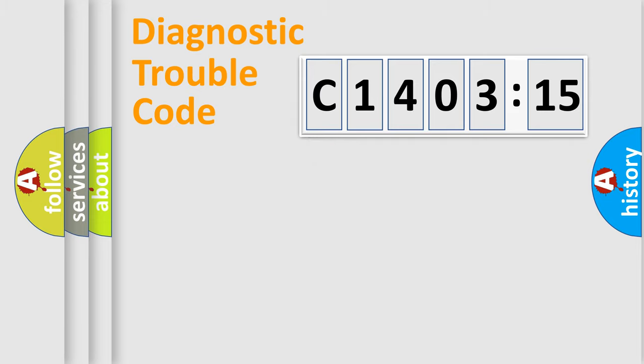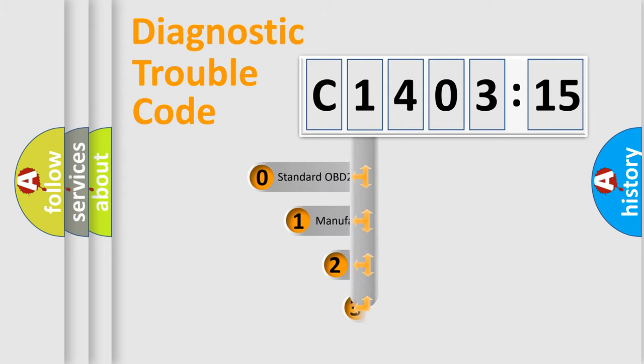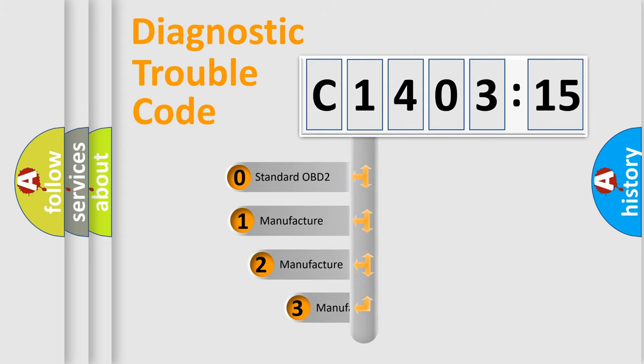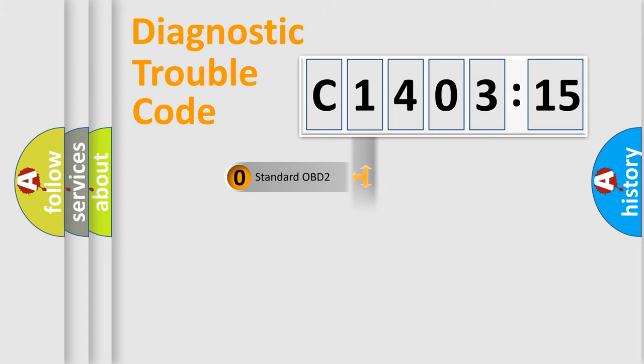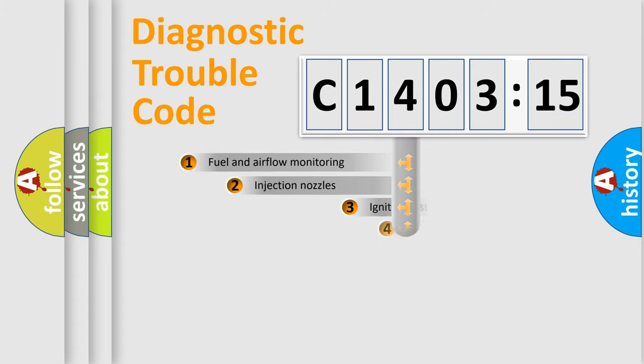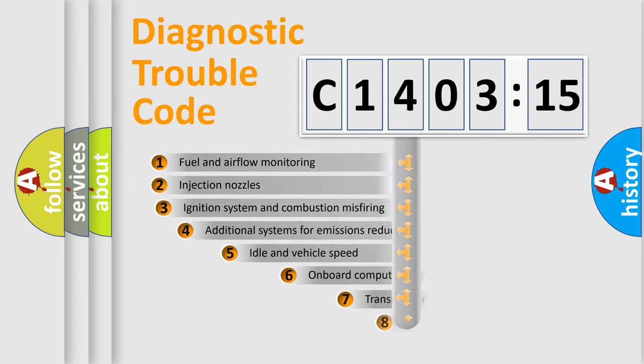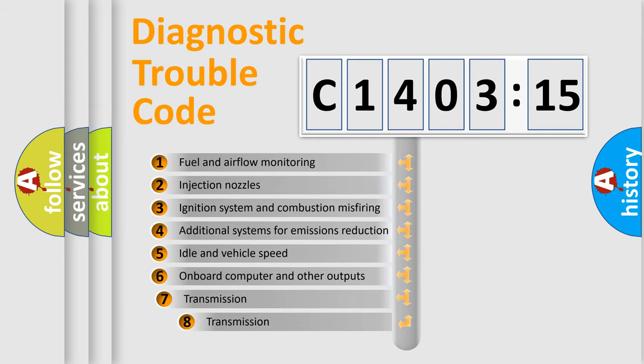Powertrain, Body, Chassis, Network. This distribution is defined in the first character code. If the second character is expressed as zero, it is a standardized error. In the case of numbers 1, 2, 3, it is a more specific expression of the car-specific error.